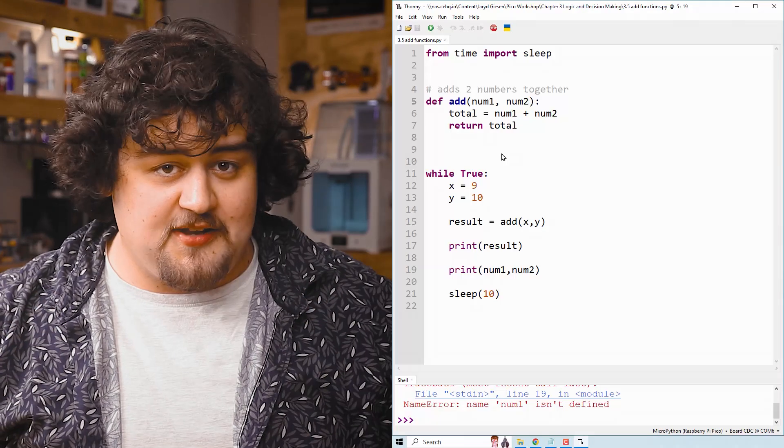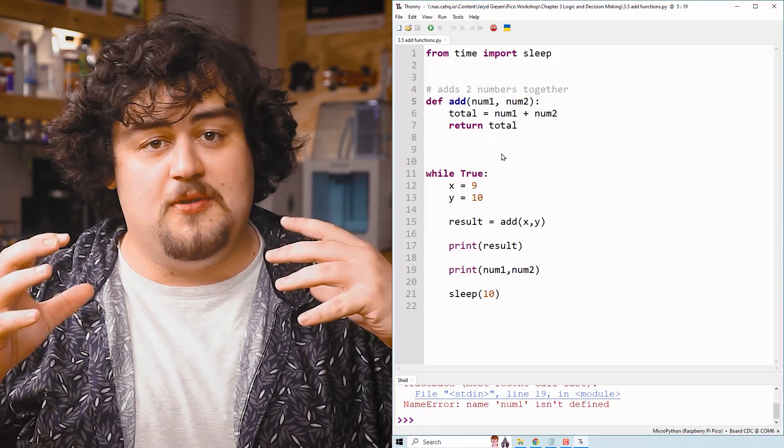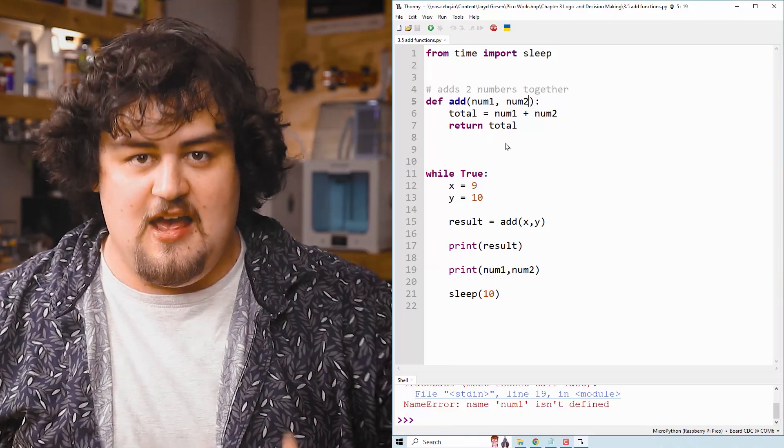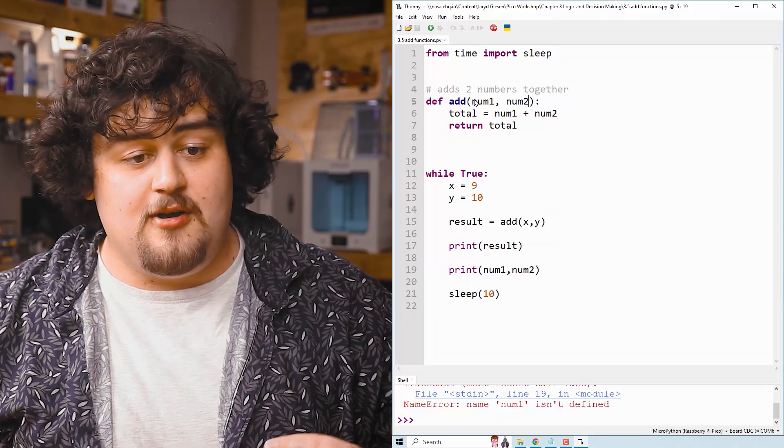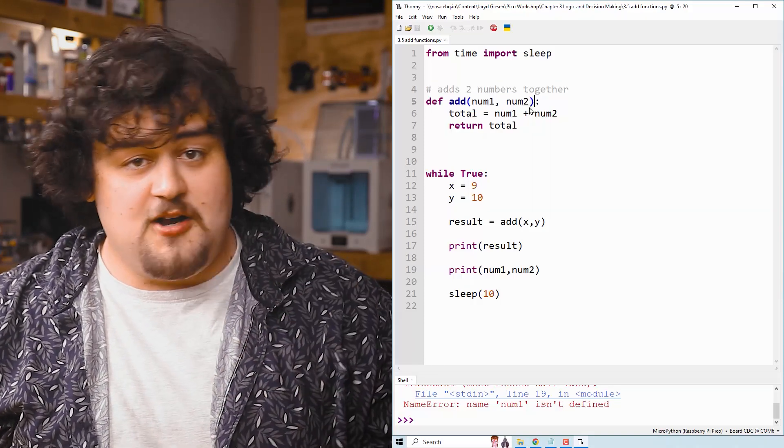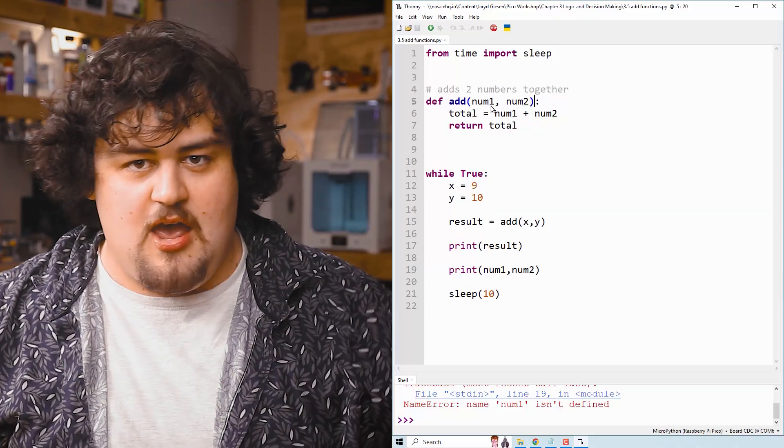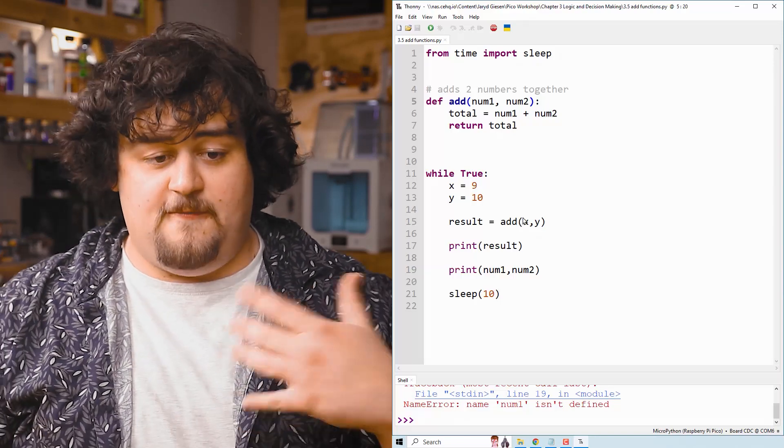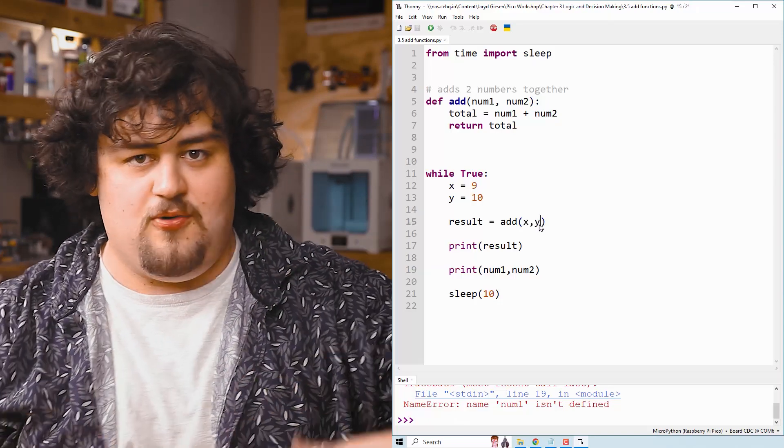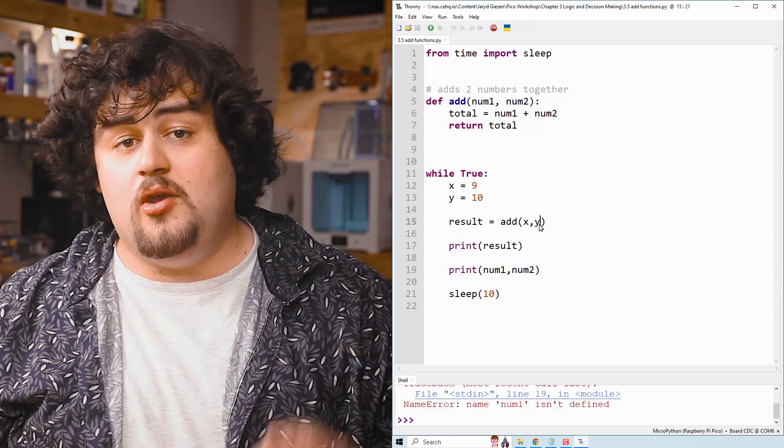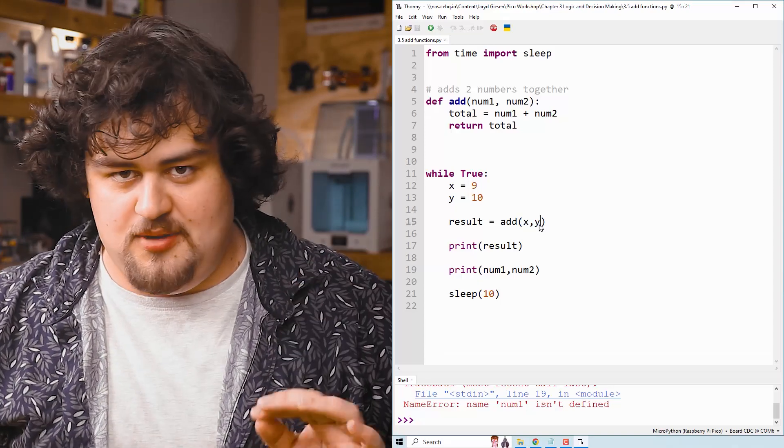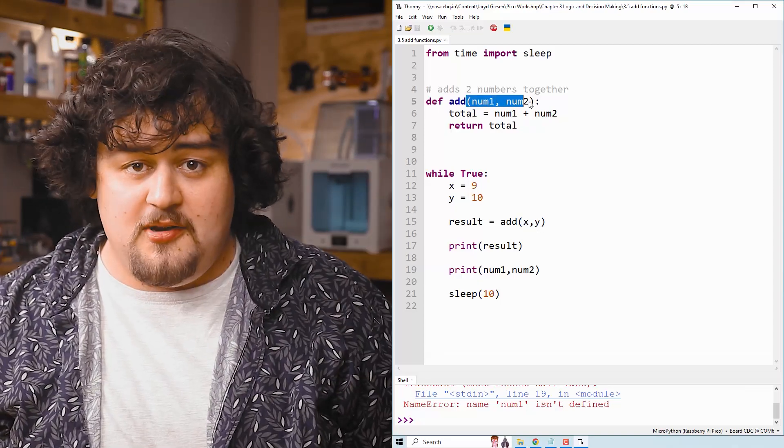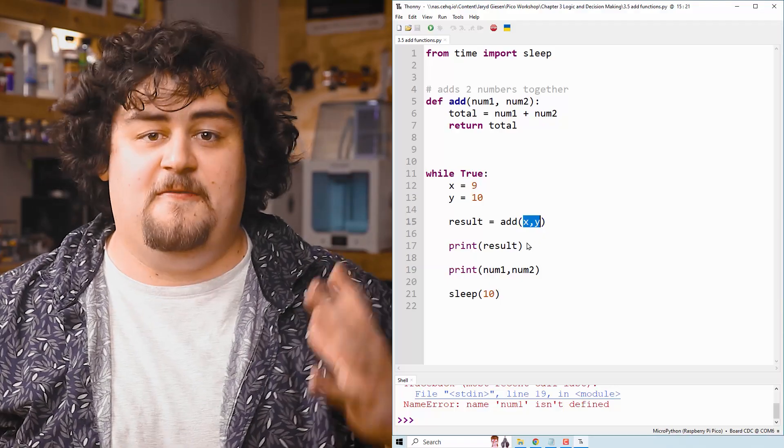All right. For formality's sake, let's from now on use the proper terms for all of these. These variables up here in the function are called parameters. And when we call the function, the variables that we put into that, or the information we put into that, we call them arguments. So function parameters and arguments of the function.